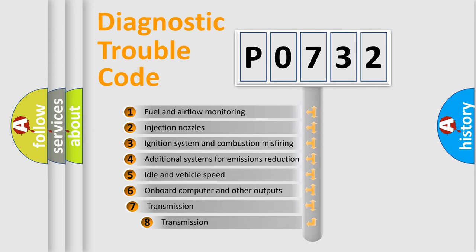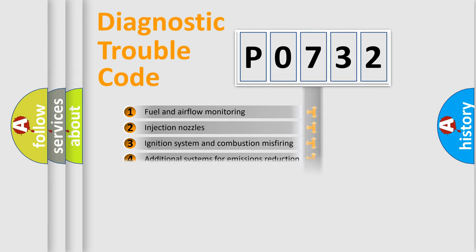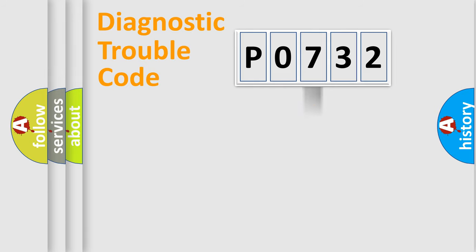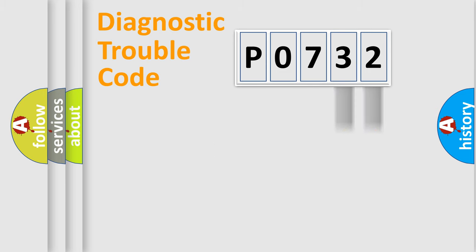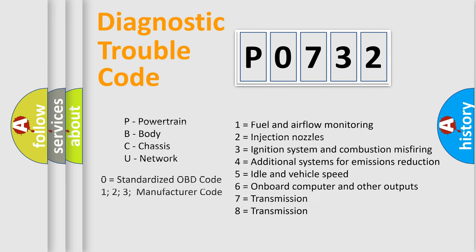The third character specifies a subset of errors. The distribution shown is valid only for the standardized DTC code. Only the last two characters define the specific fault of the group. Such a division is valid only if the second character code is expressed by the number zero.